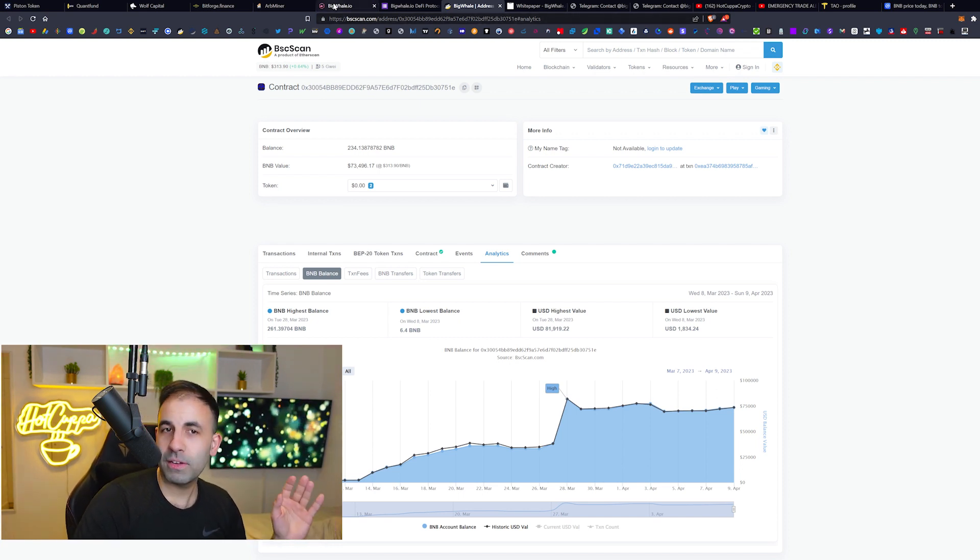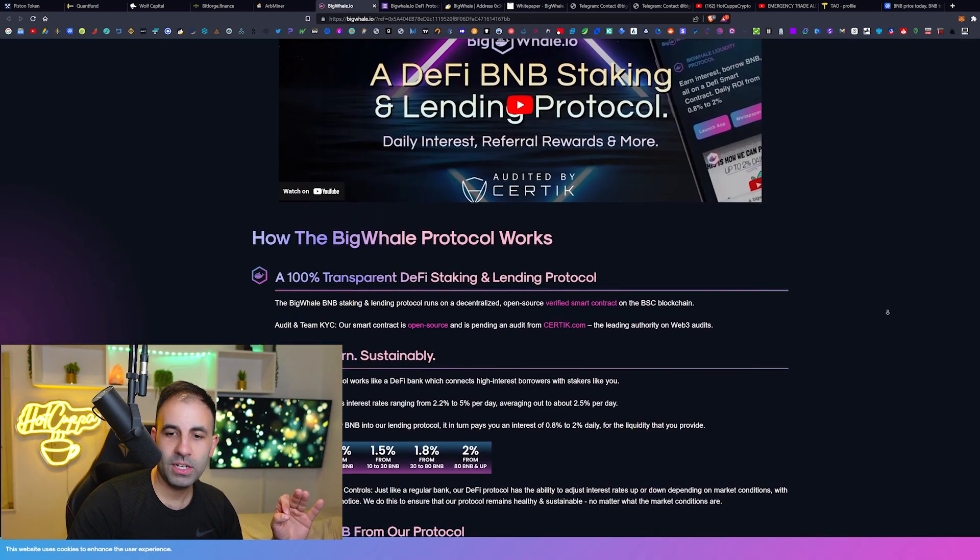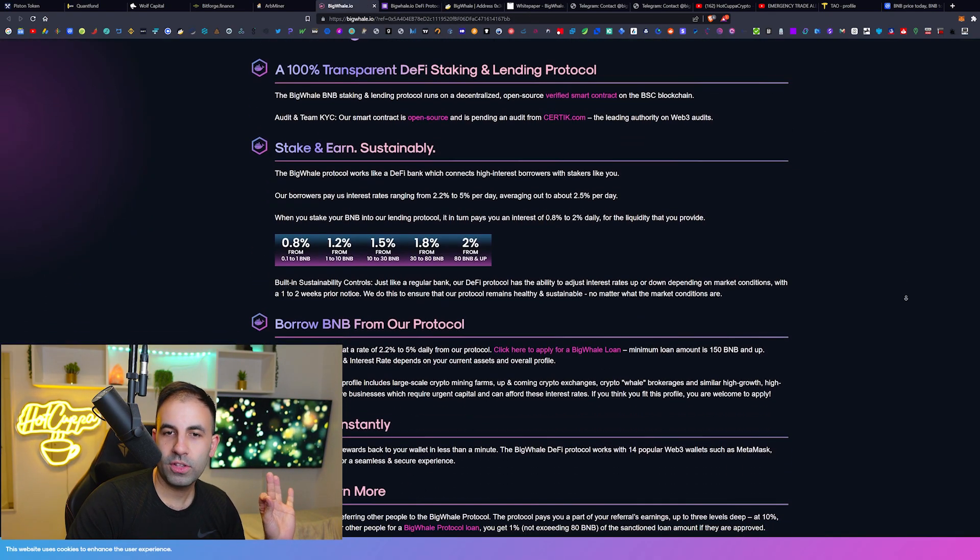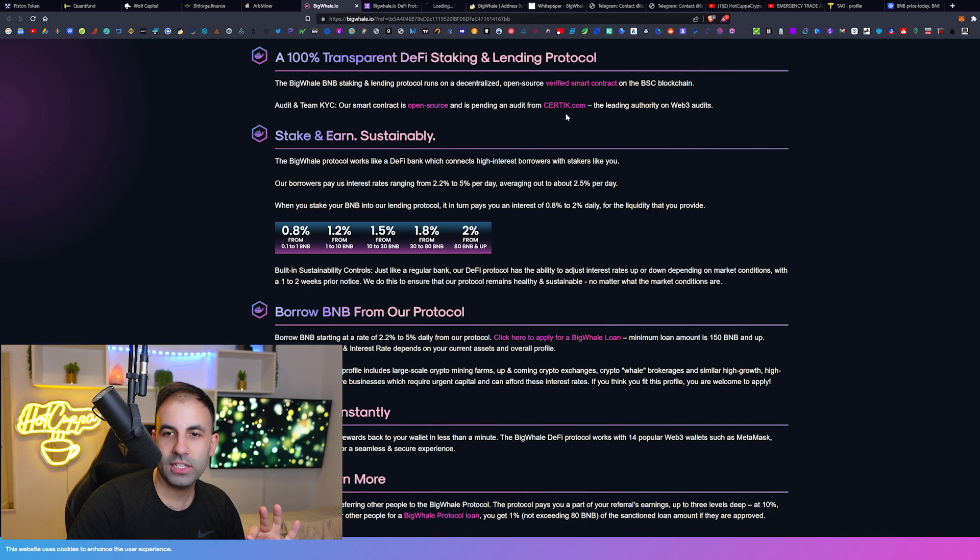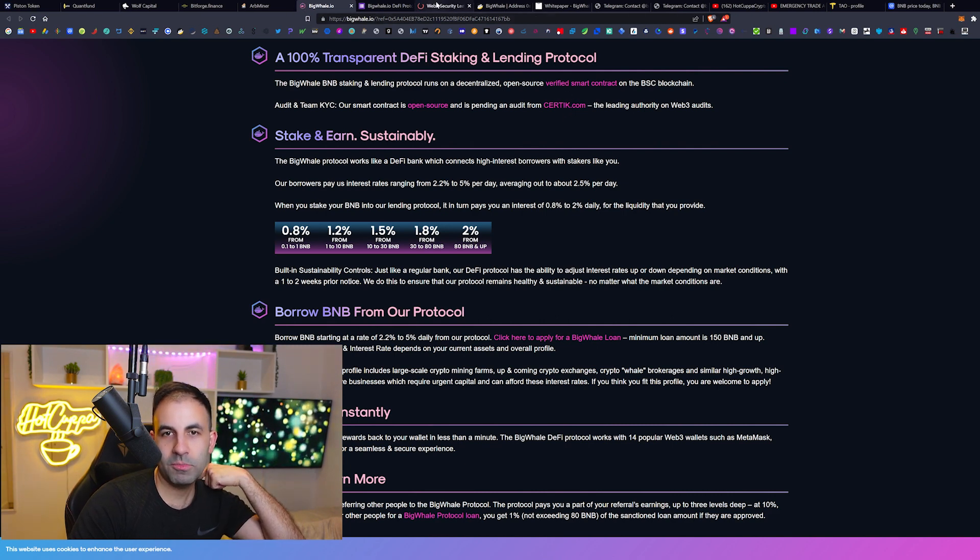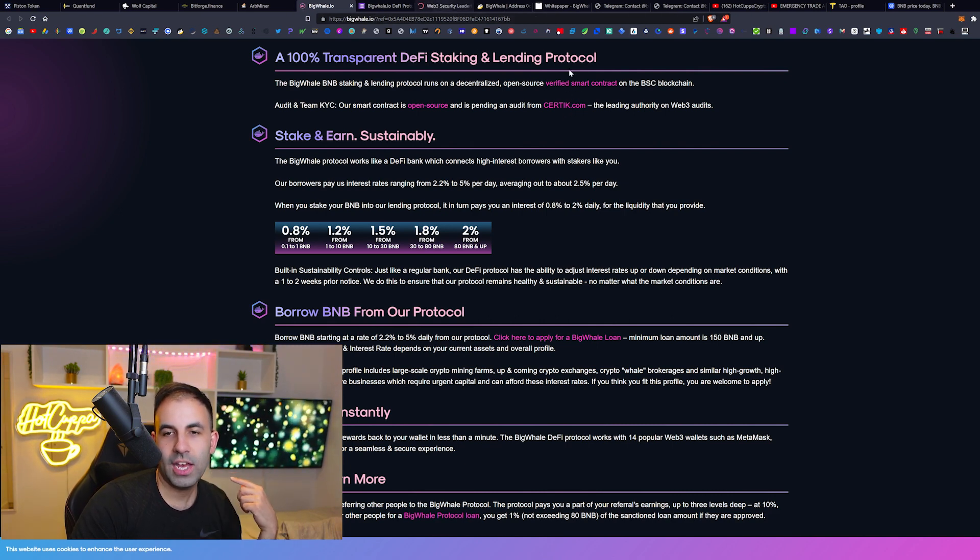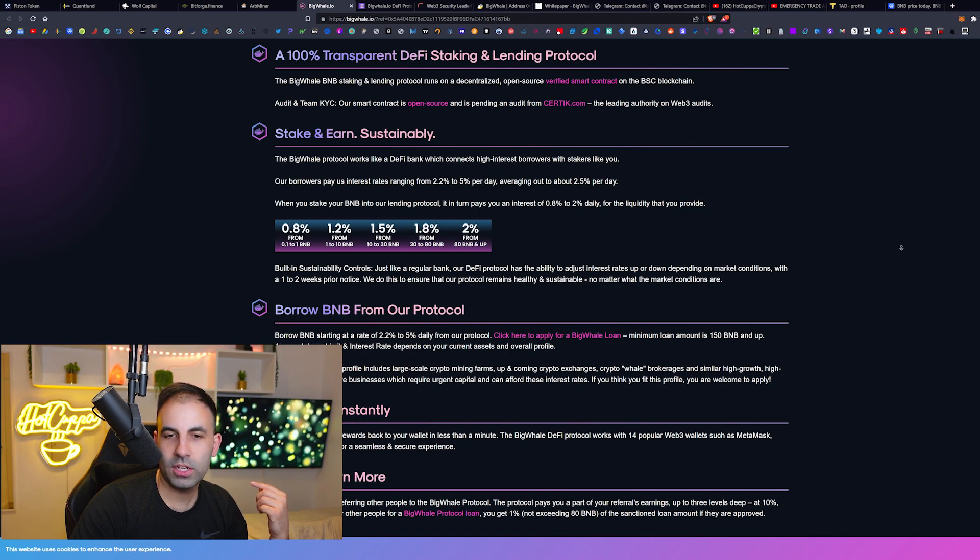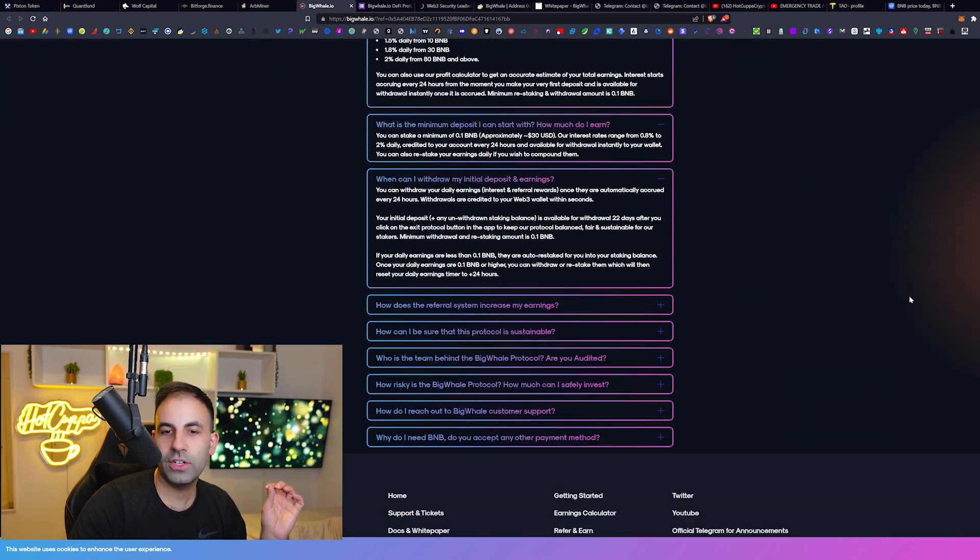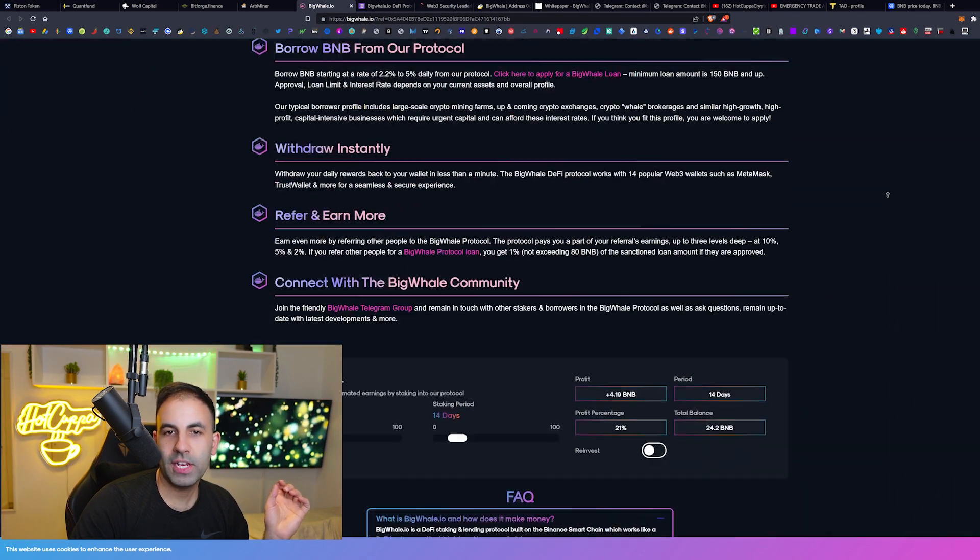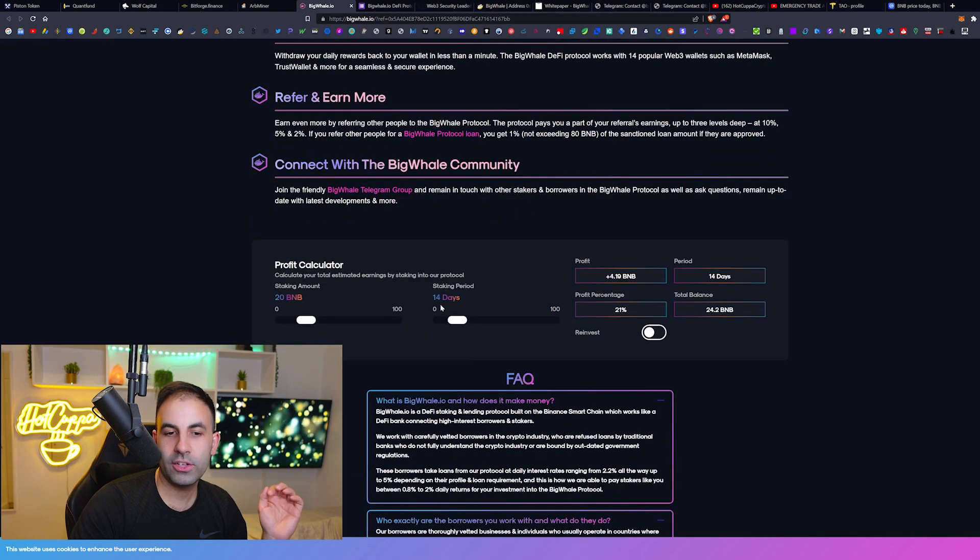Be responsible for your own financial decisions. Remember, never invest more than you can afford to lose. Do your own research. You can click here to get to the audit link for Certik once that becomes available, and then you can click on the verified smart contract on here. And then don't forget to go down to the profit calculator to calculate your rewards.